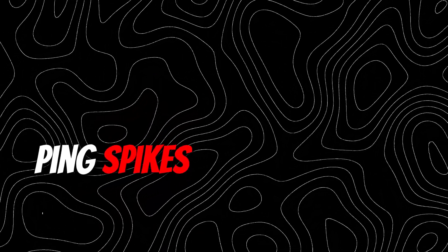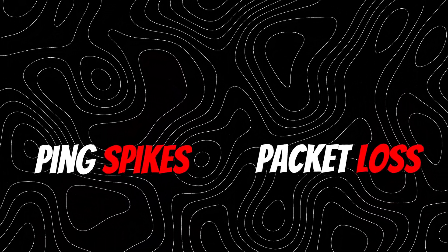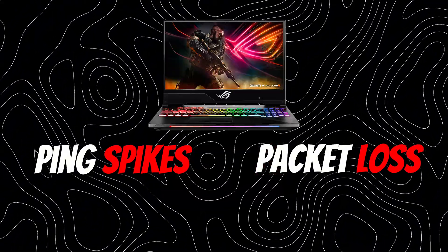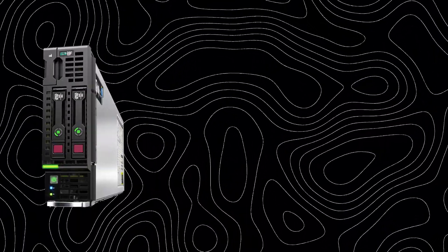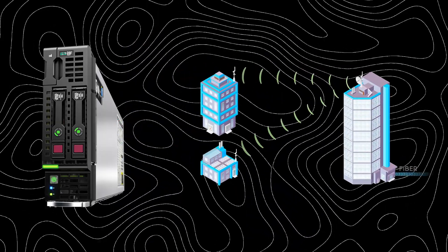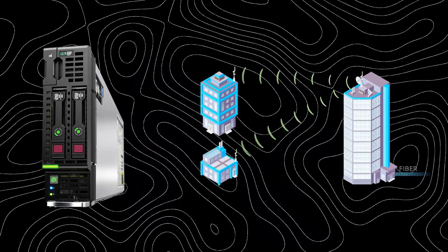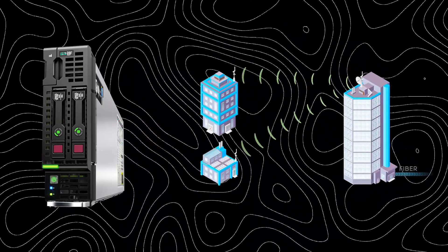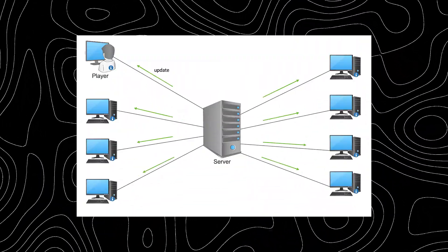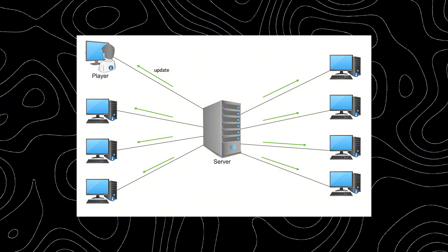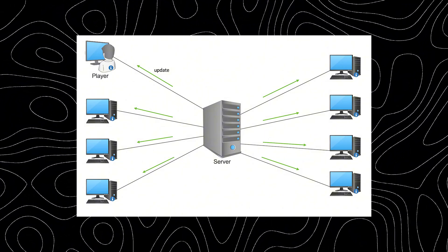Before you dive into changing settings or applying tweaks, you need to understand that sometimes ping spikes and packet loss aren't caused by your PC or router at all. It could actually be an issue with the game servers or your ISP, internet service provider. You see, your network traffic doesn't go directly from your PC to the game server.